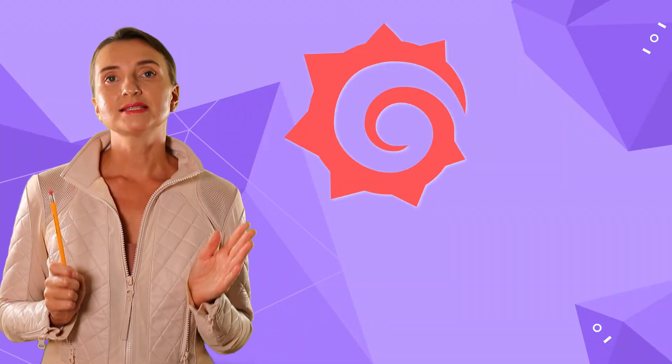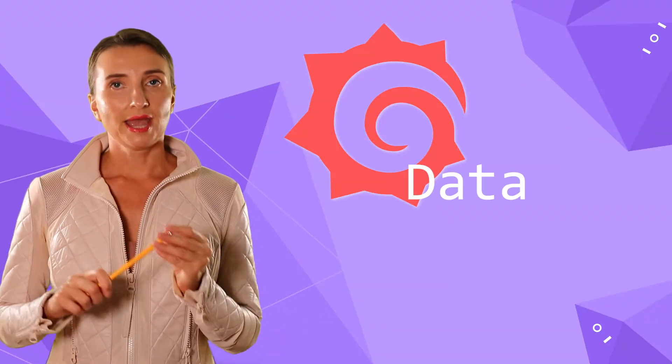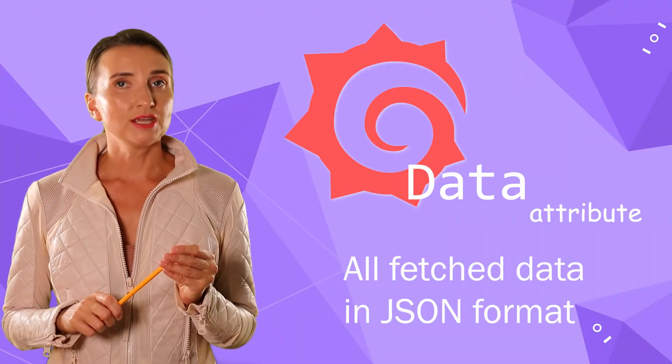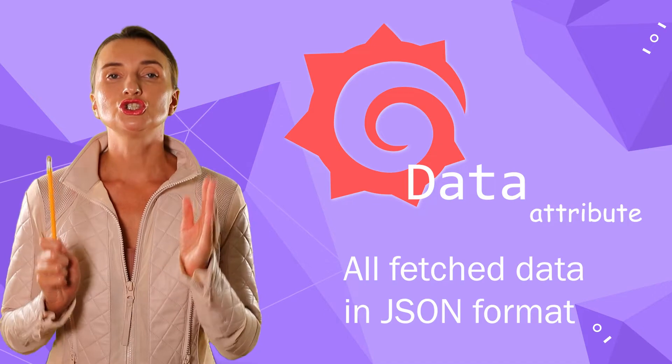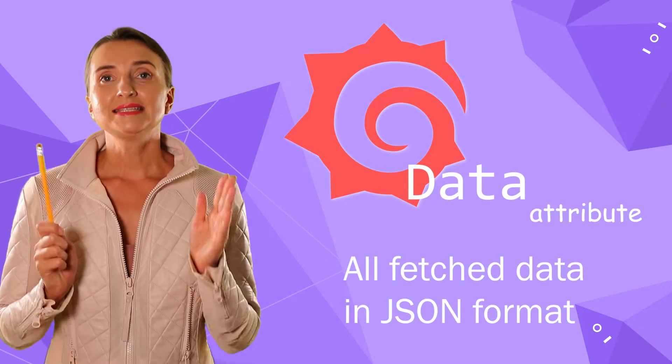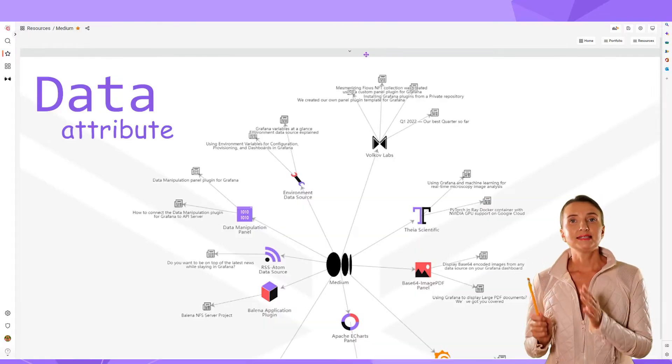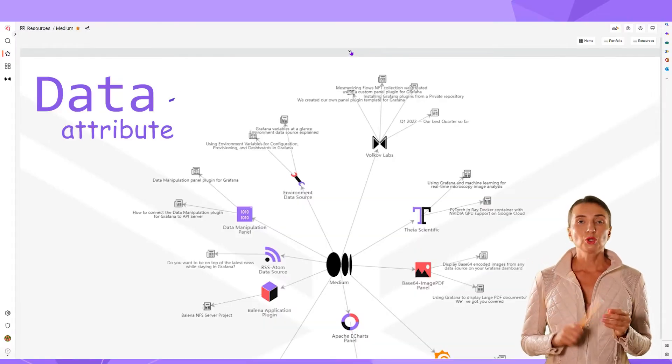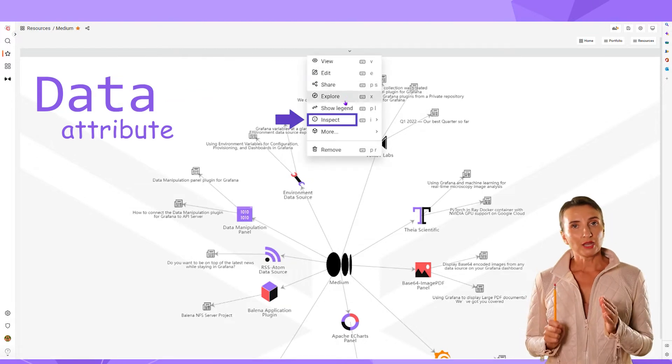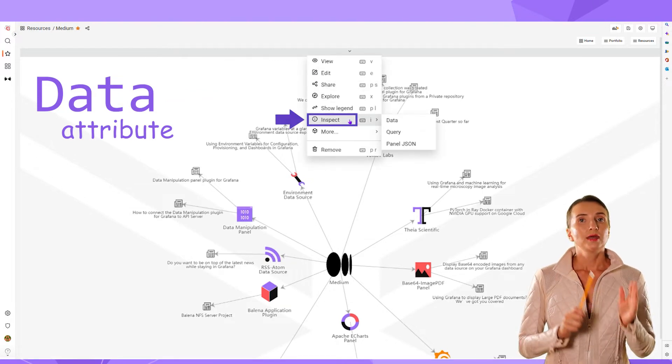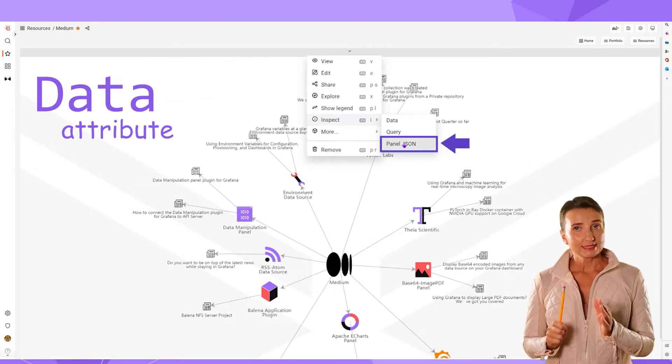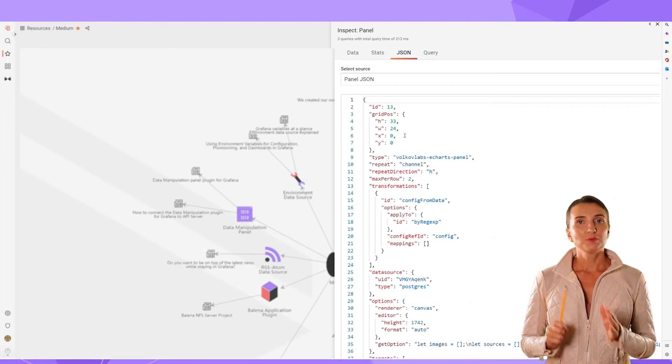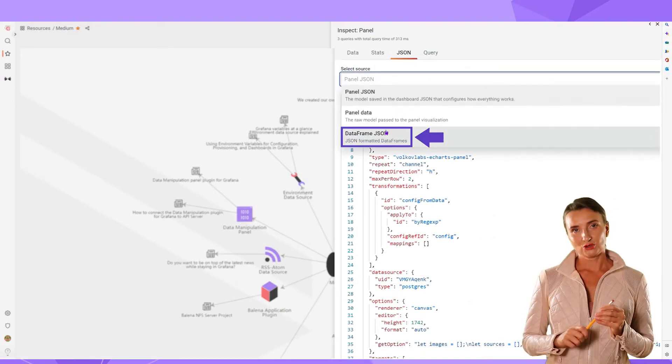Grafana has the data attribute where all fetched data is stored in a JSON format. To get detailed information about the data attribute, you can open the Inspect menu, then Panel JSON, then DataFrame JSON menu.